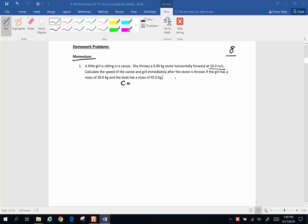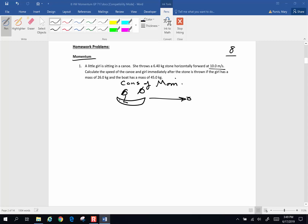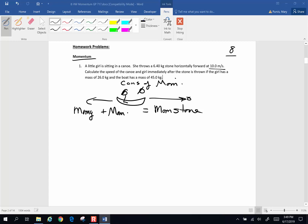The big idea is conservation of momentum. The momentum you started with is zero — there was no momentum to begin with. And momentum is a vector, so the stone goes in one direction and the girl in the canoe is going to go in another direction after the throw. So if the momentum starts out as zero, the momentum of the stone in one direction is going to be equal to the momentum of the girl plus the momentum of the boat in the other direction.